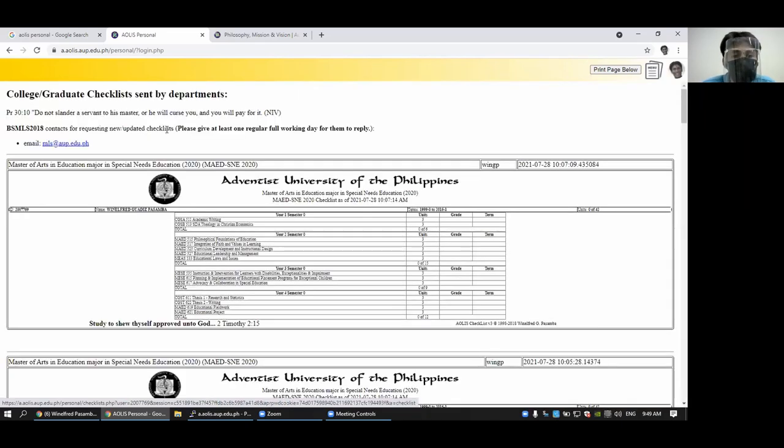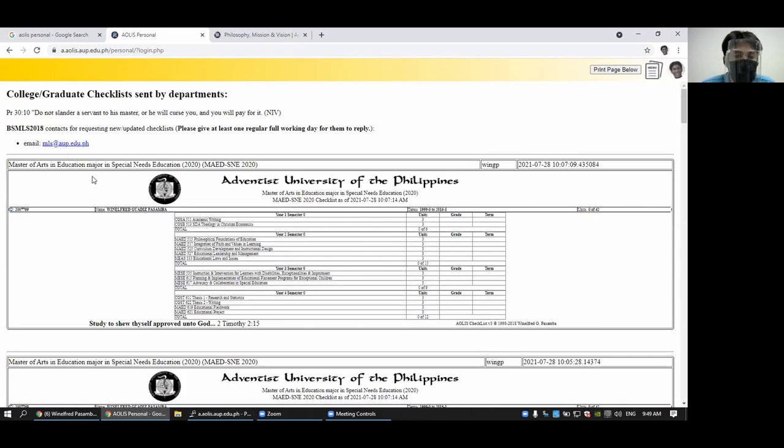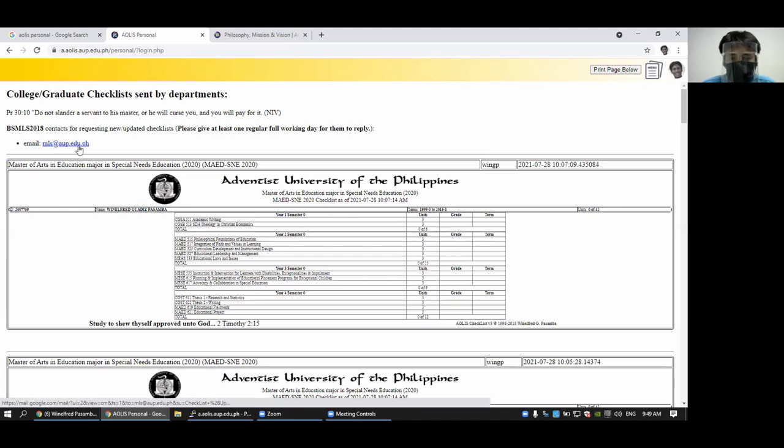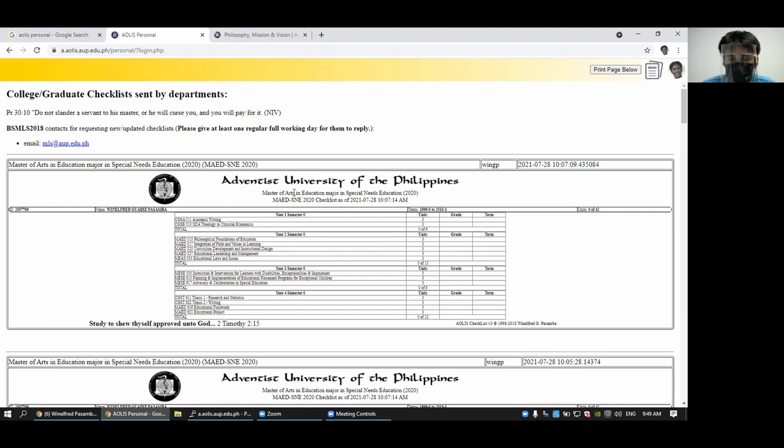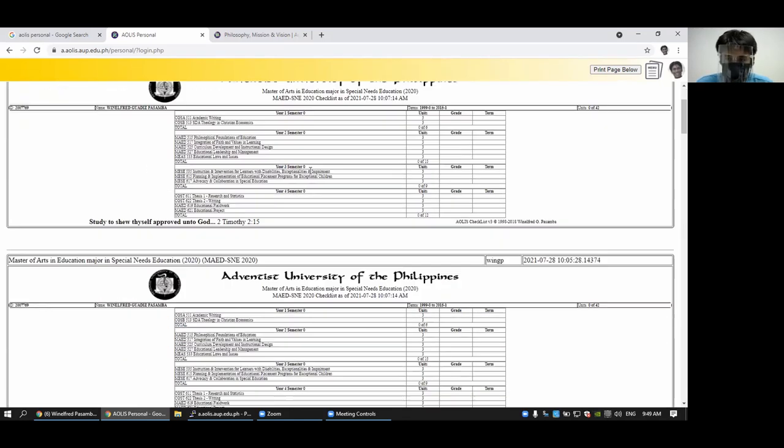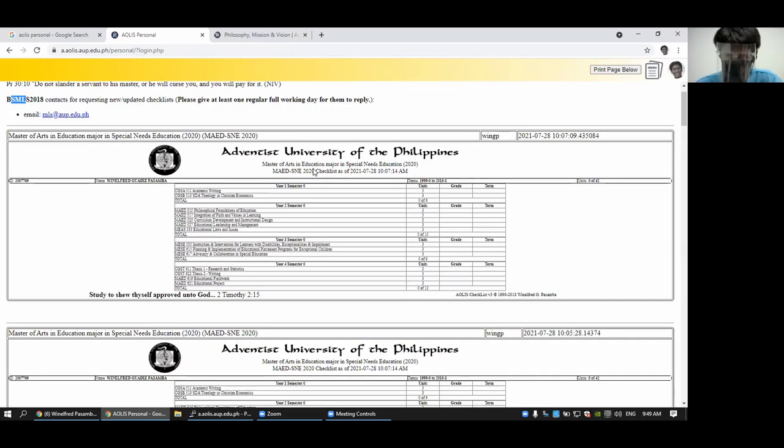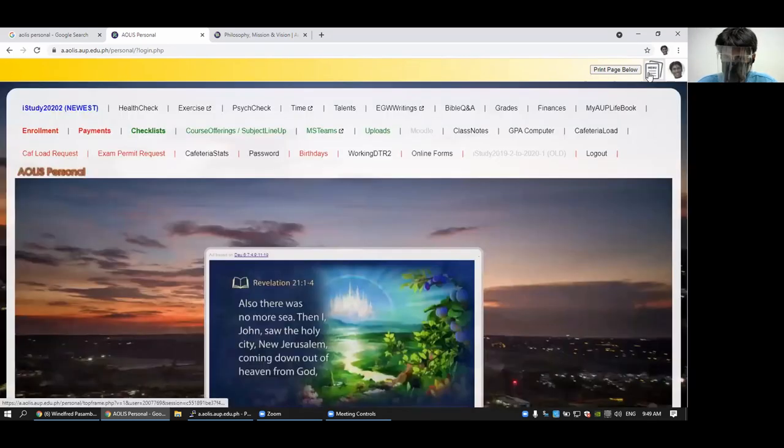You can also look at your checklists here. And you can request for a checklist from your department. The ID is set currently to MLS for experiments. But you will see all the checklists that are being sent to you here. It's supposed to be every semester to update your checklist.